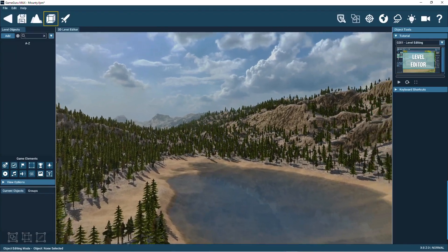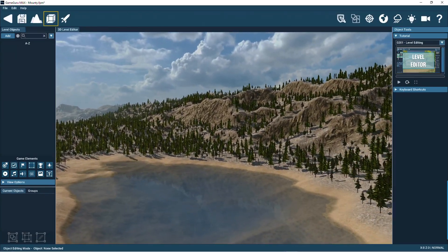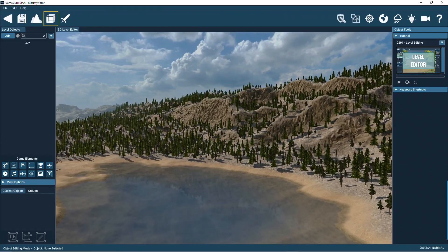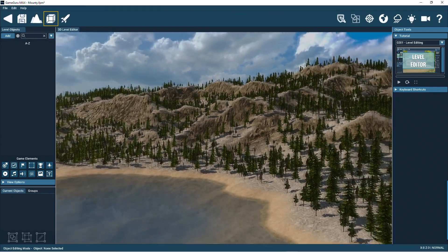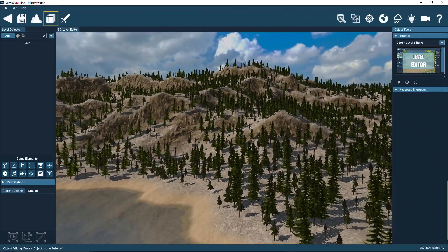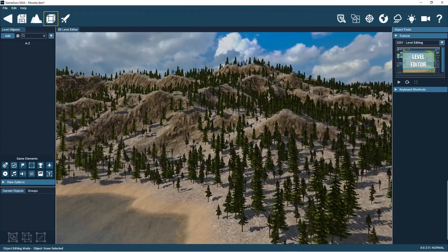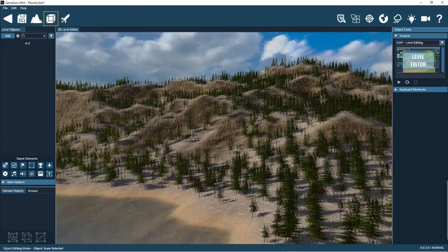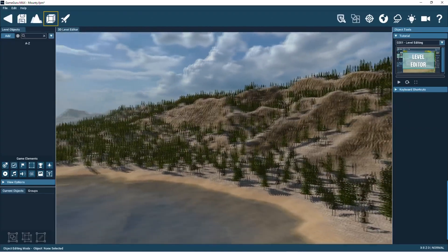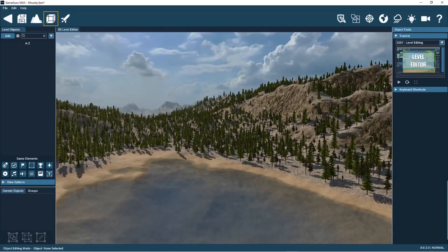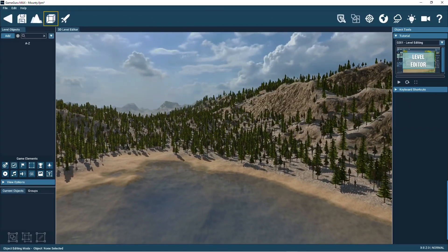The terrain for a level is generated through a clever fractal algorithm. It does a great job, but it will not always be what you want for your game level design. Don't worry, you can further edit the look of the terrain.